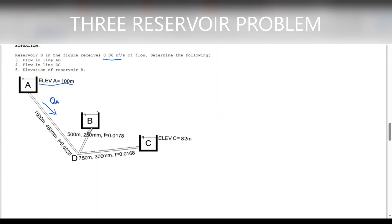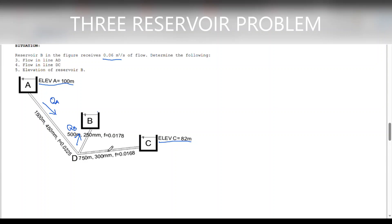Reservoir B actually receives this discharge, and this is QB. Reservoir C, on the other hand, has the lowest elevation among the three reservoirs. So we can say that reservoir C also receives a flow from reservoir A.